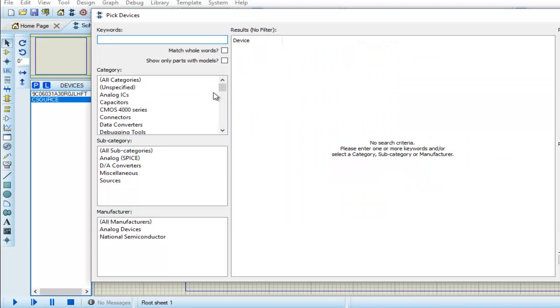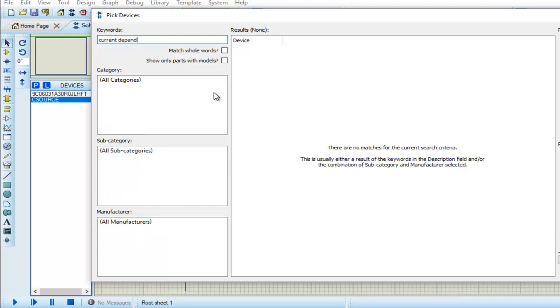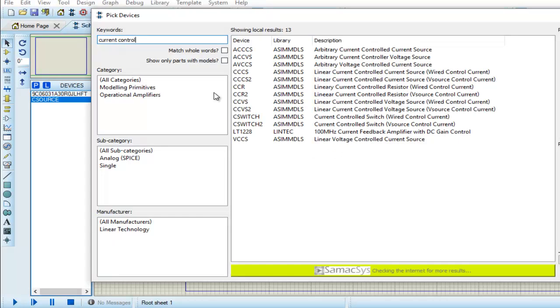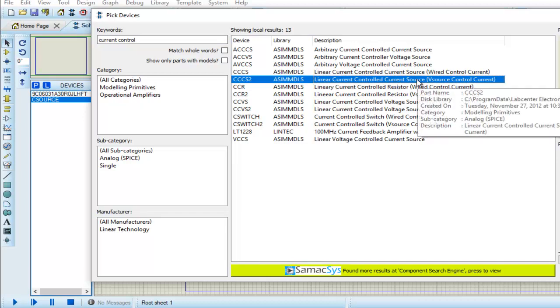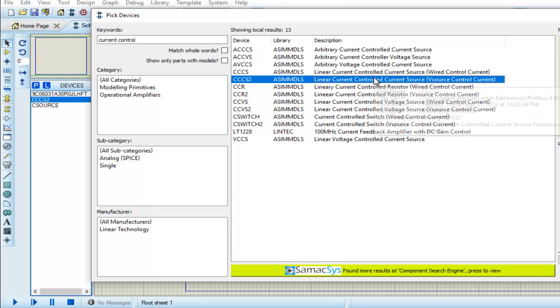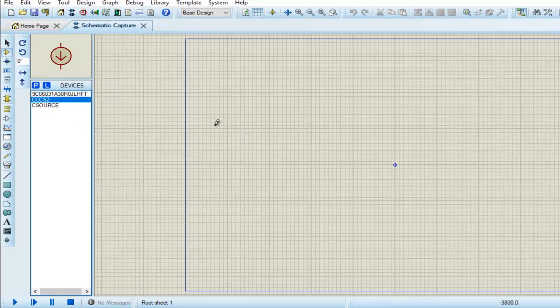Now for current controlled current source we will write 'current control' to search. We can see we have a lot of options here, so we have to find current controlled current source. We can see that we have current controlled current source here, so we have to choose this.